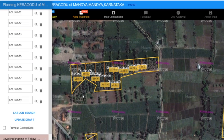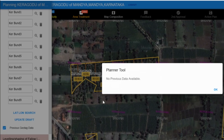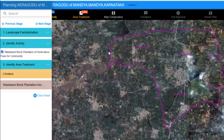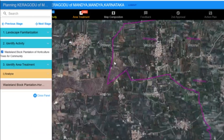If we want to check if any previous geotag data exists for this area, we can click on the Previous Geotag Data option. The process of drawing activities is similar for other types of interventions as well. Let's see another example.